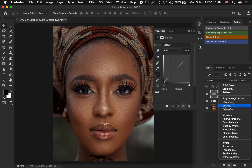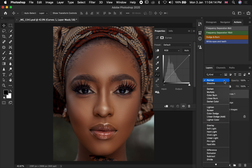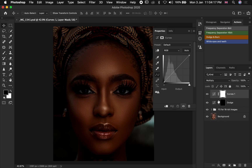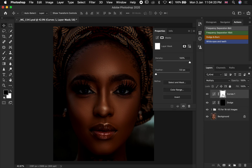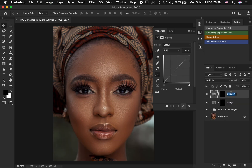Then you go over to your adjustment option again and select Curves one more time. You now change the blend mode to Multiply. Make sure you're selecting the layer mask again and press Command or Control I to invert.